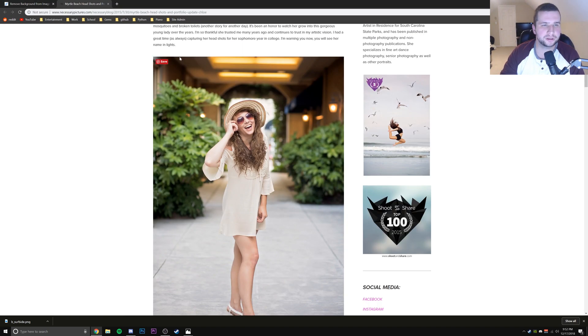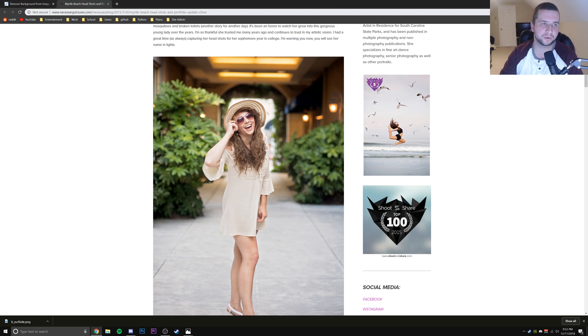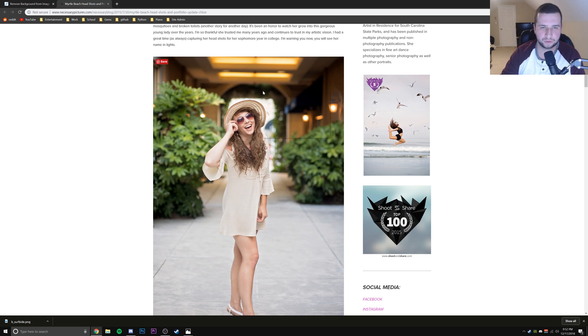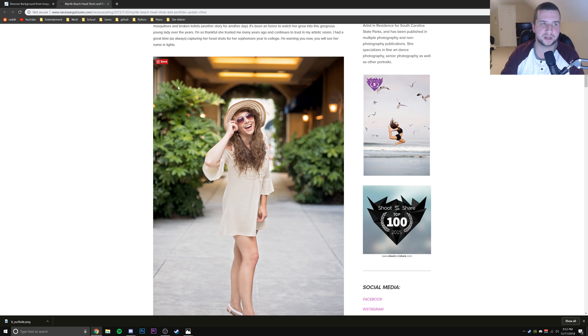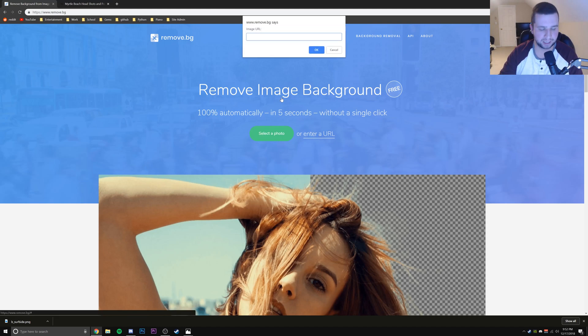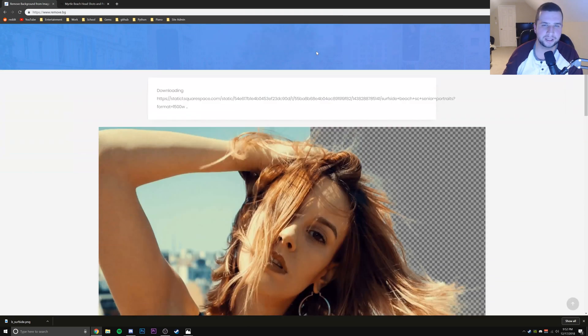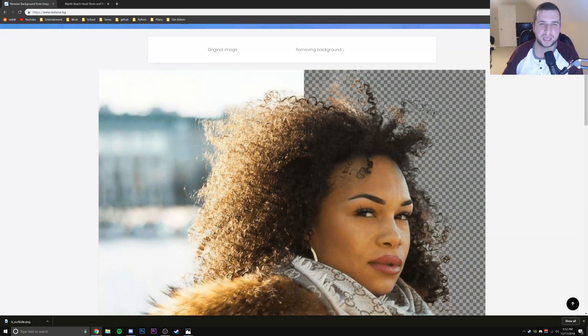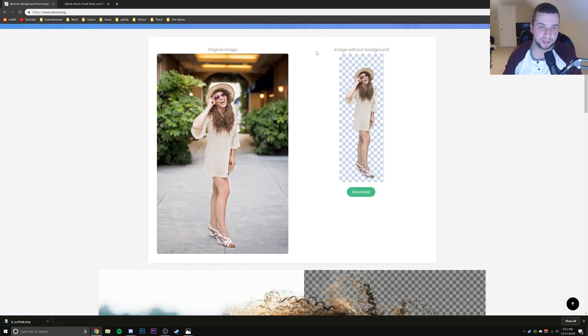Well, what you could do is you could go to the source of the image, which is this right here - shout out to Necessary Pictures for providing this. I'm just going to right click, copy image address, and then I'm going to click enter a URL right here. I'm just going to paste in the URL, click OK, and it's going to go ahead and do the exact same thing.